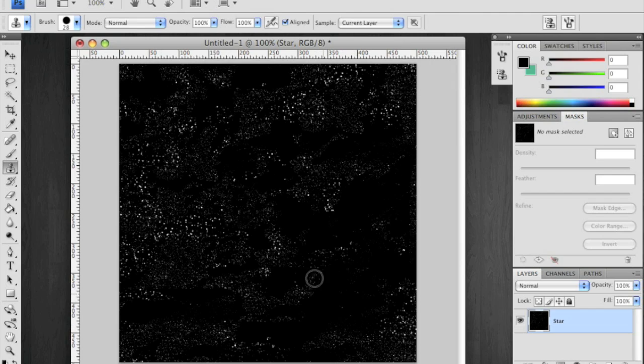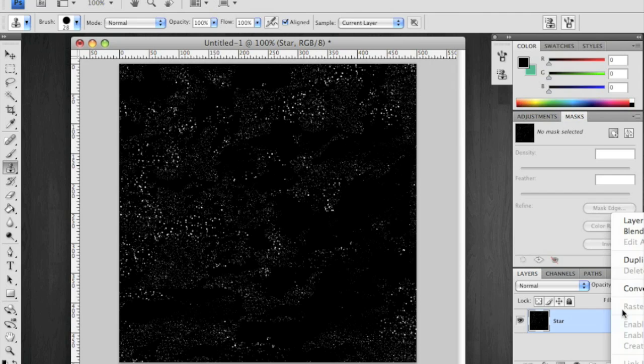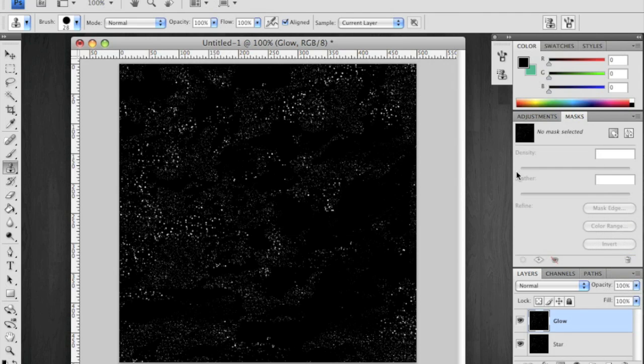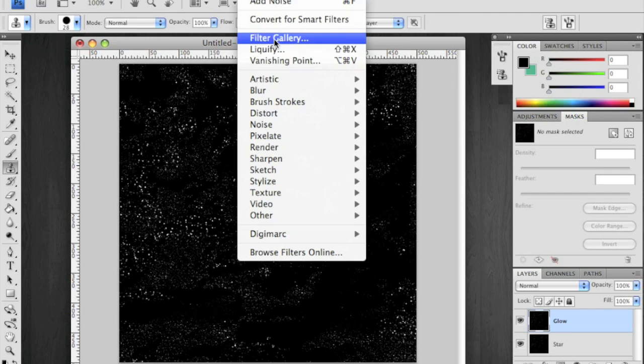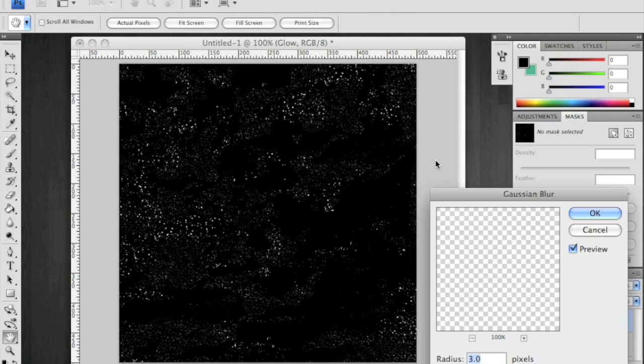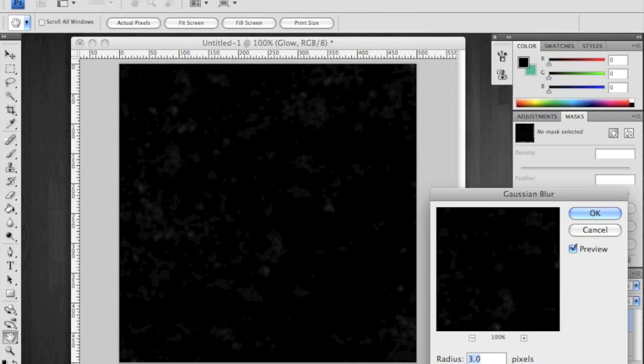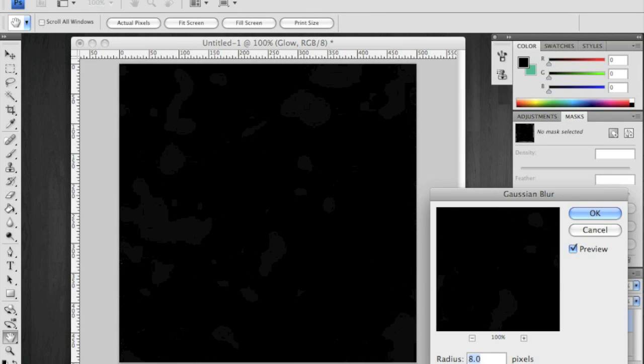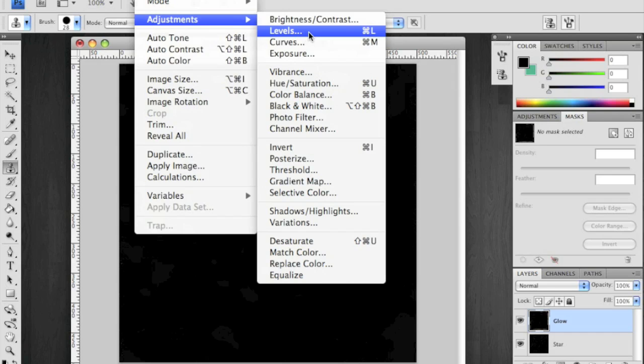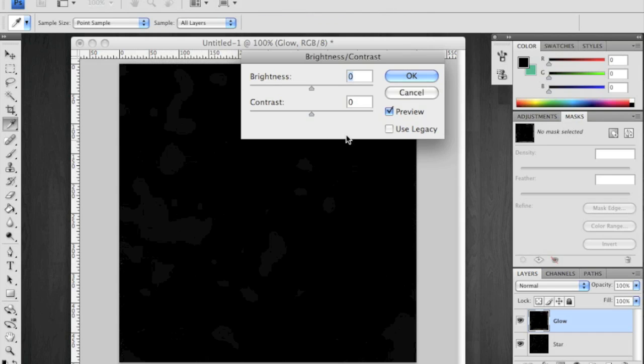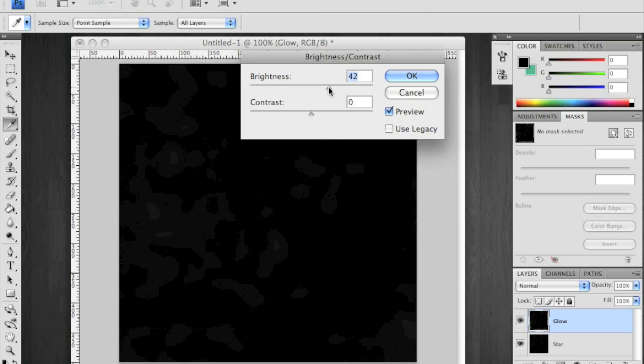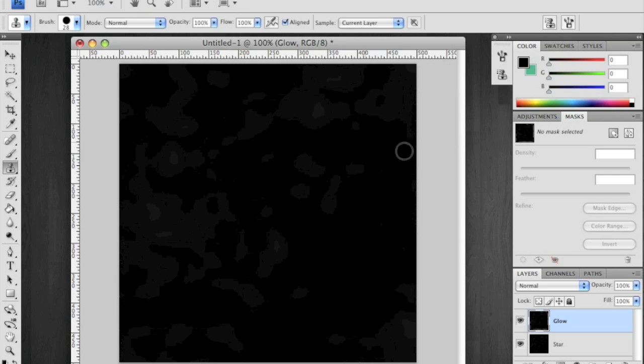All right. Looks good enough to me. Duplicate this layer, and we're going to call this Glow. Go to your filter, Blur, Gaussian Blur, crank it up. 8 is a good number.